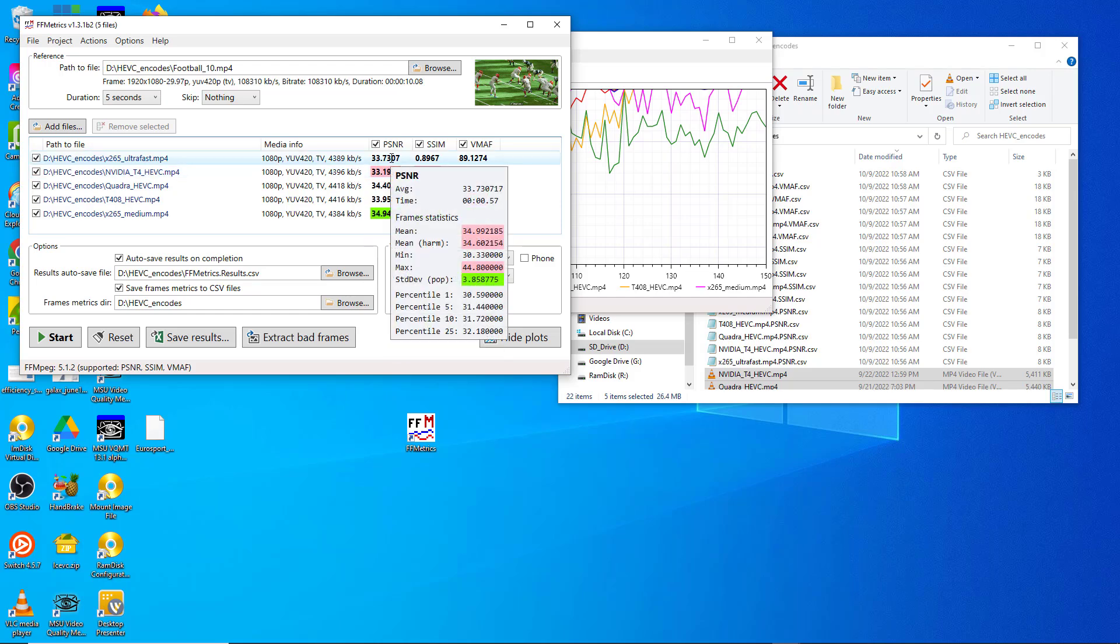If you want to hover over the score itself, you'll see more information about the score including the mean score, the harmonic mean score, minimum frame, maximum frame, and standard deviation, as well as the percentile data. Most of this information is going to be available in either the frame file or the results file that we'll look at in a moment.